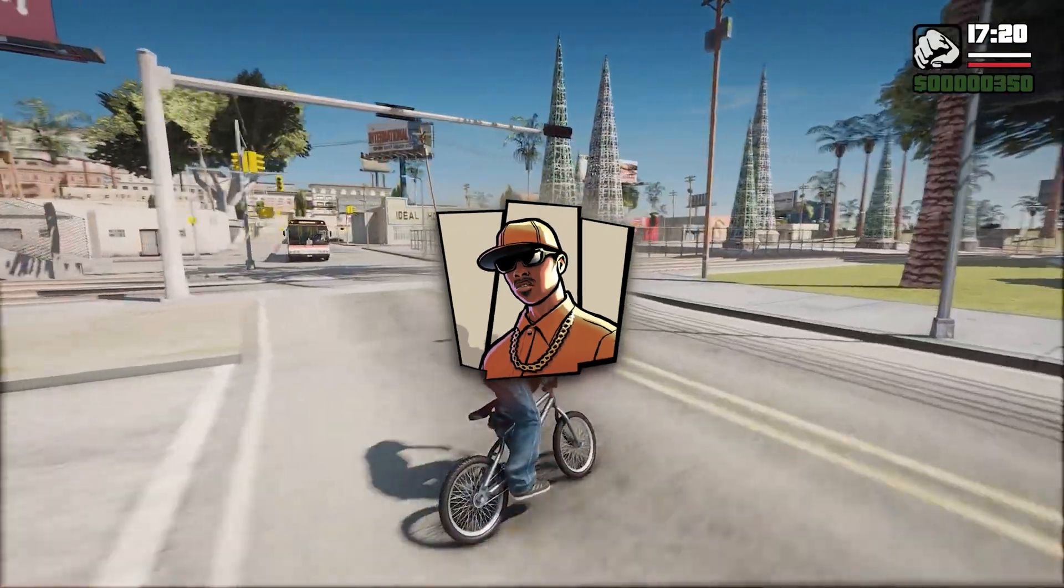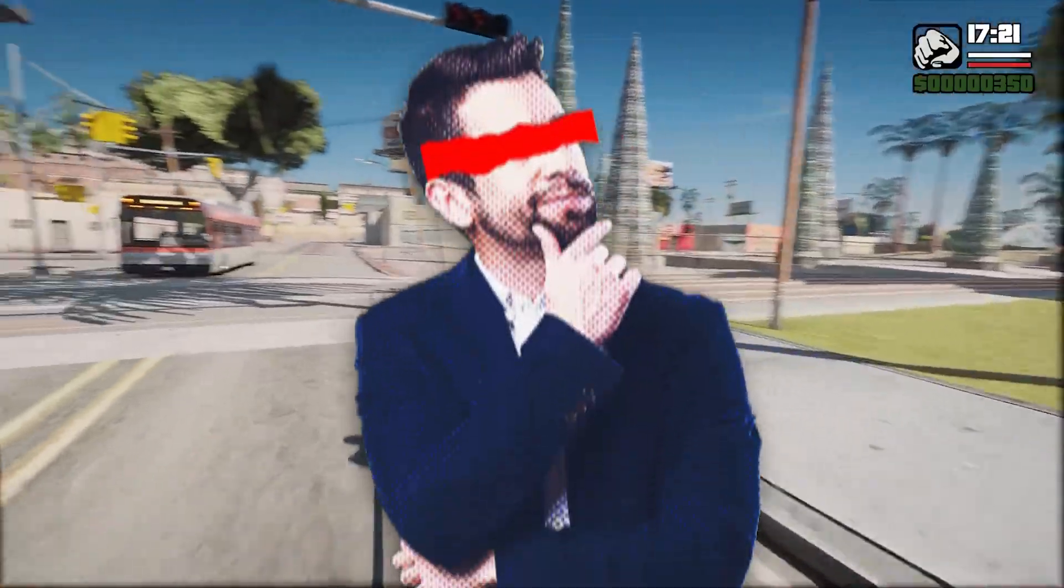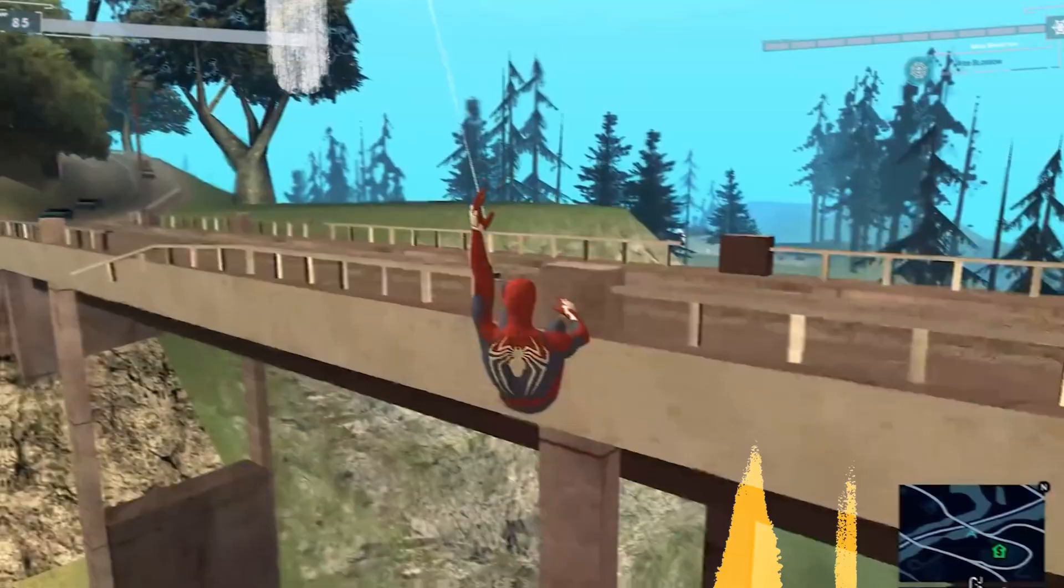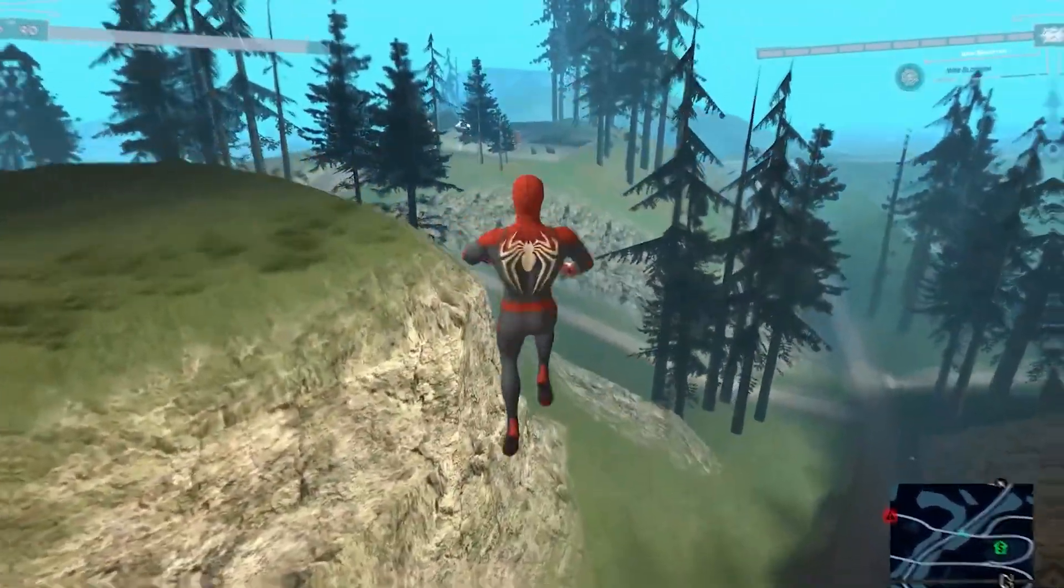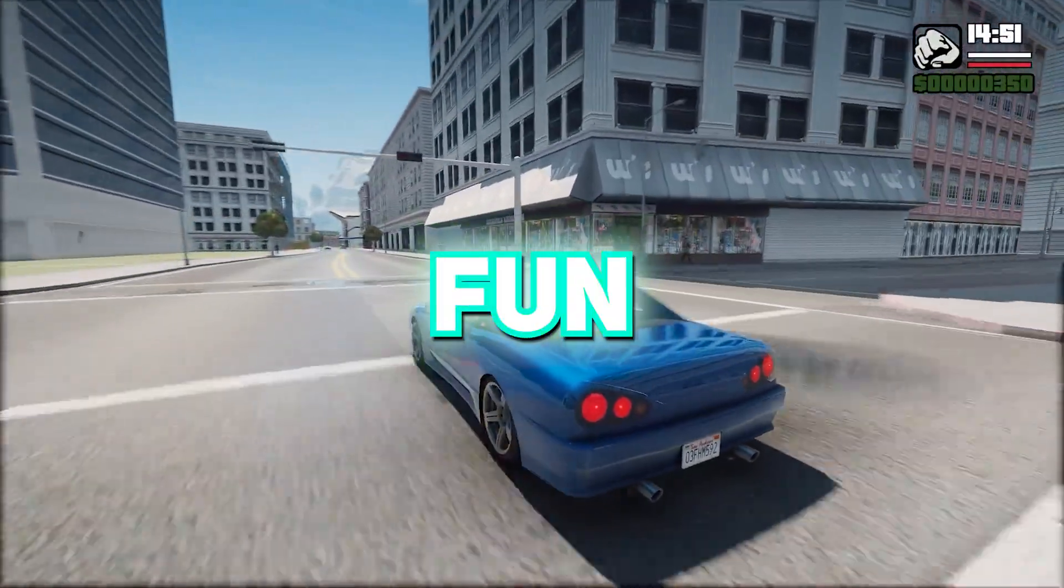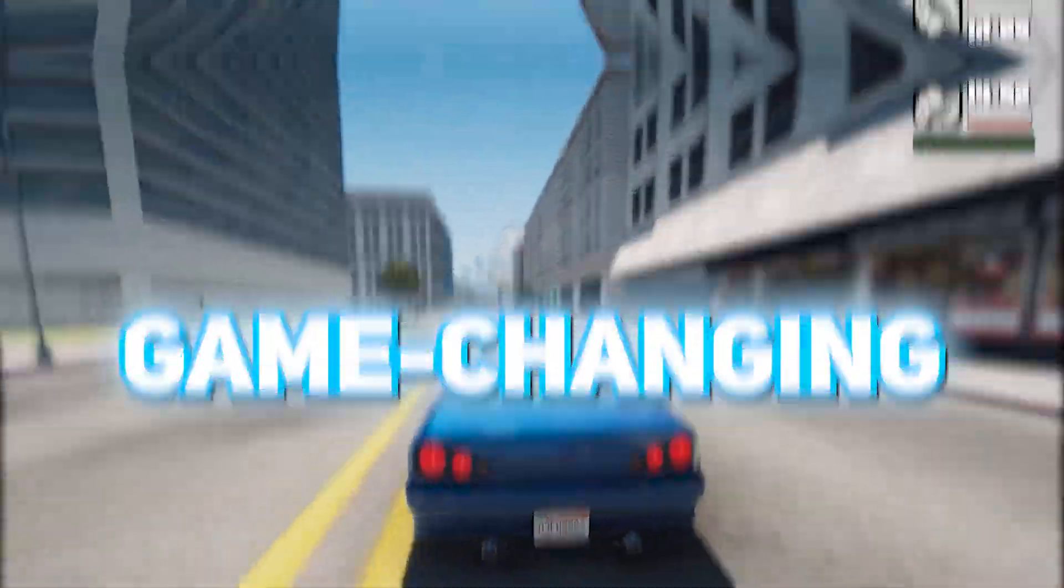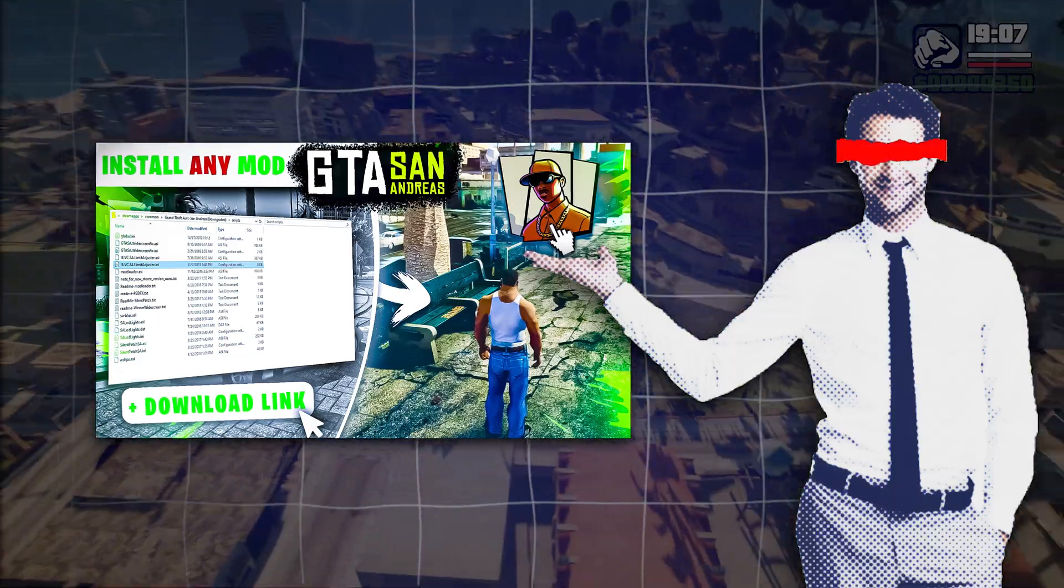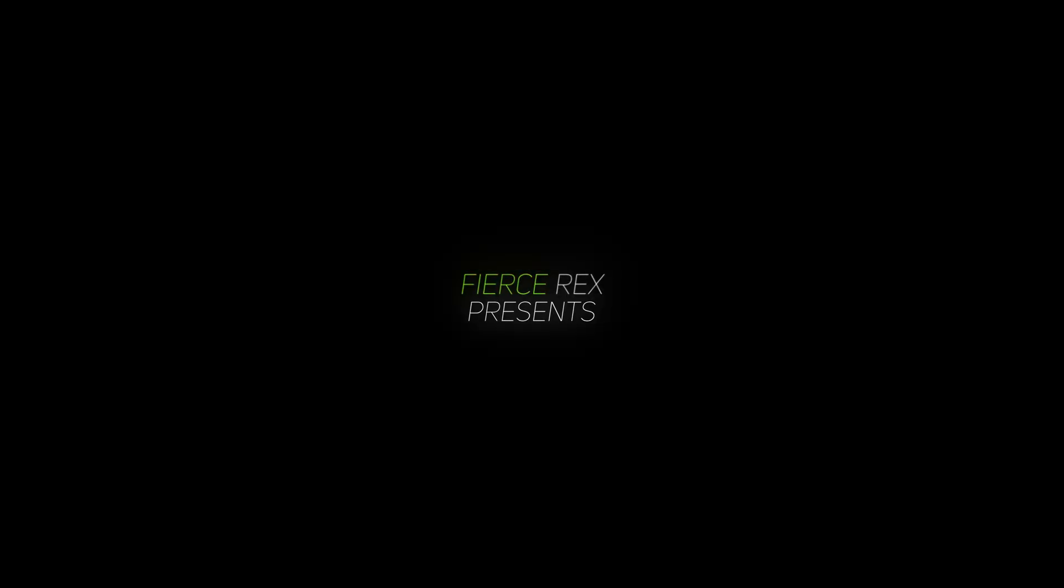Imagine turning GTA San Andreas into a completely new experience: enhanced graphics, custom cars, and even superhero abilities. Modding this classic game isn't just fun, it's game-changing. Let me show you how to unlock its full potential with mods.